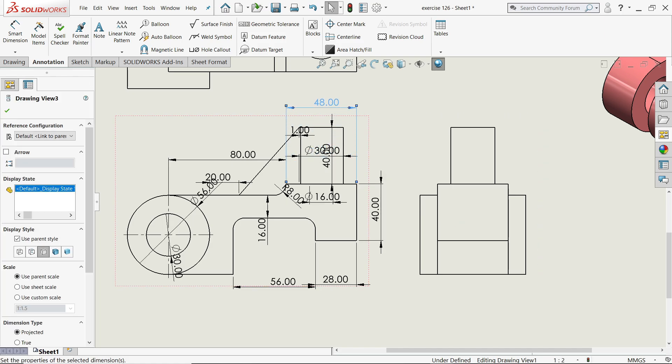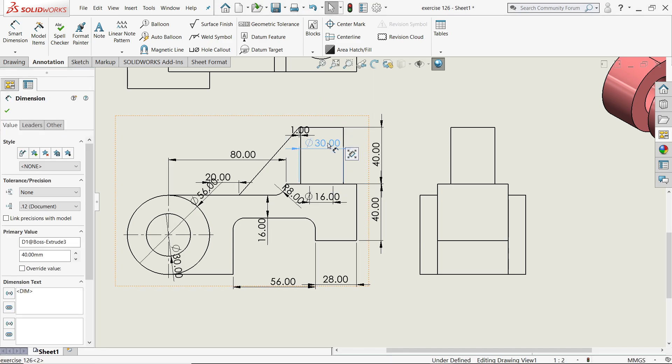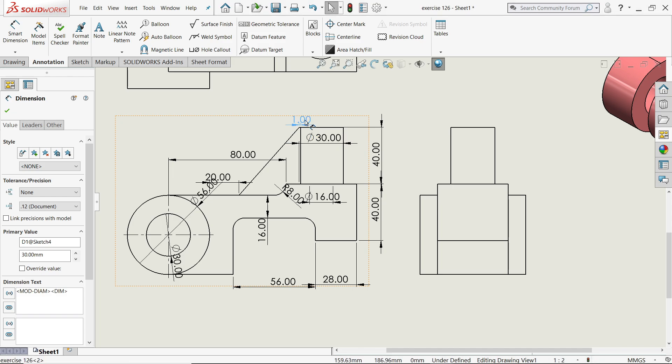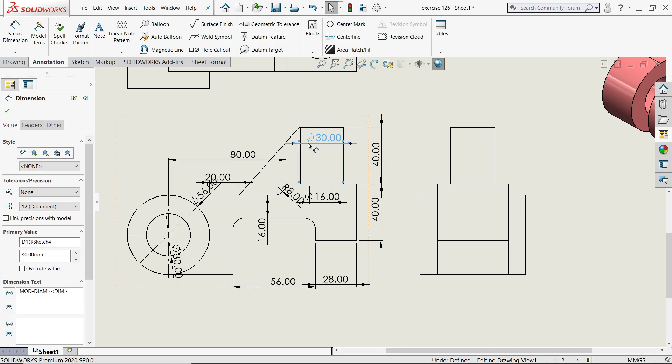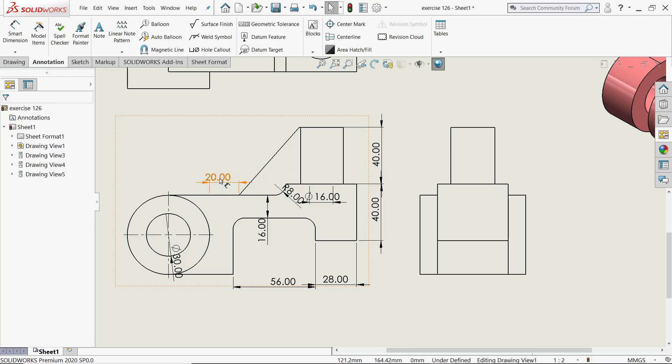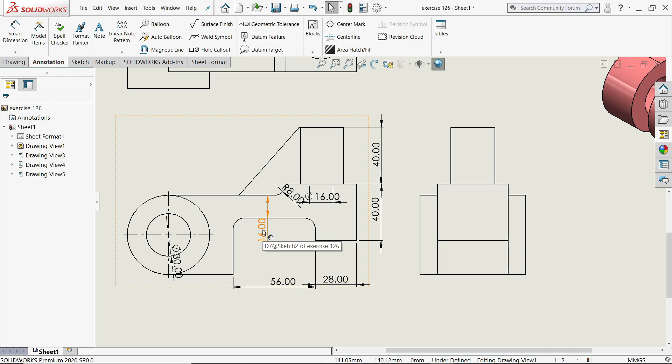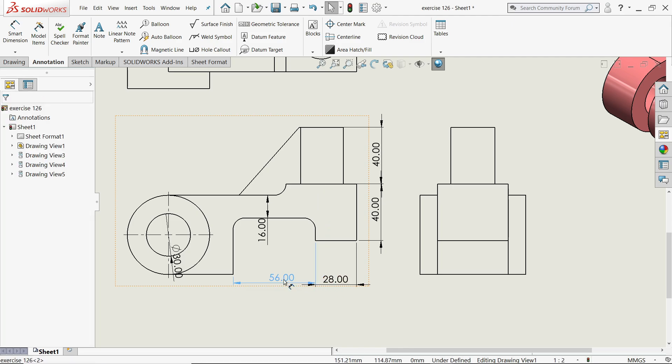So some dimensions which you need, take it, and rest all just delete this. This one we need here. This we don't need. These we need here.